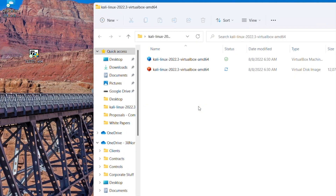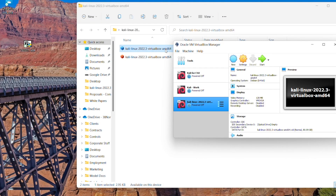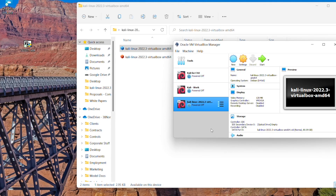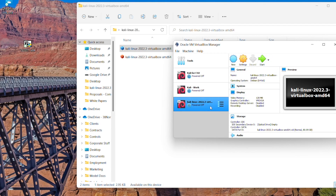When you click on this folder, you're going to have two different options. You have this virtual disk image, which you can ignore, and then you have this VirtualBox machine definition — that is what we actually want. From here, just double-click on it and it will load into your VirtualBox Manager. You can then click Start and get up and running with Kali Linux.